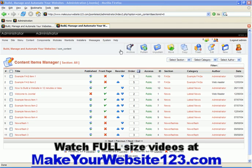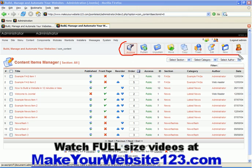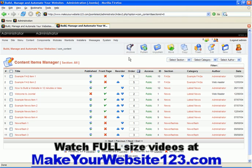Every manager comes with a very nice action menu which contains buttons where you can easily archive, publish, unpublish, move, copy, trash, edit or create new content items.